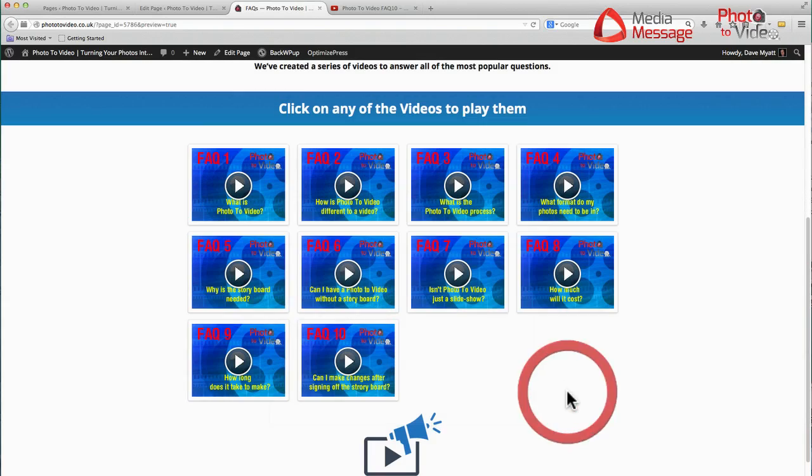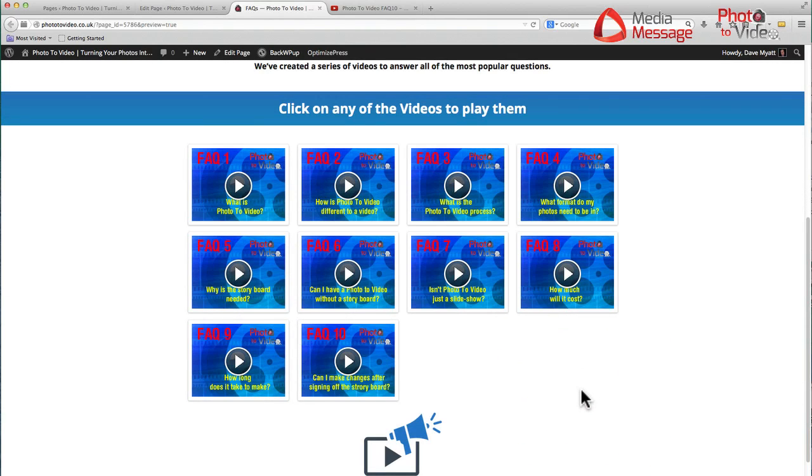So that's how to pop a video inside a lightbox with a trigger image in OptimizePress 2 on a WordPress platform.